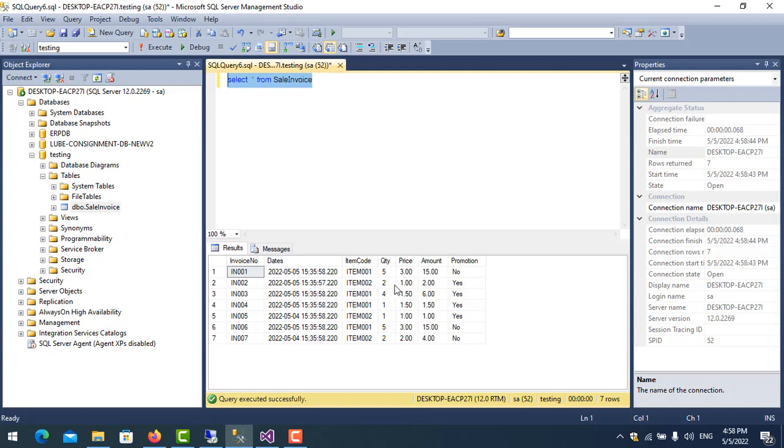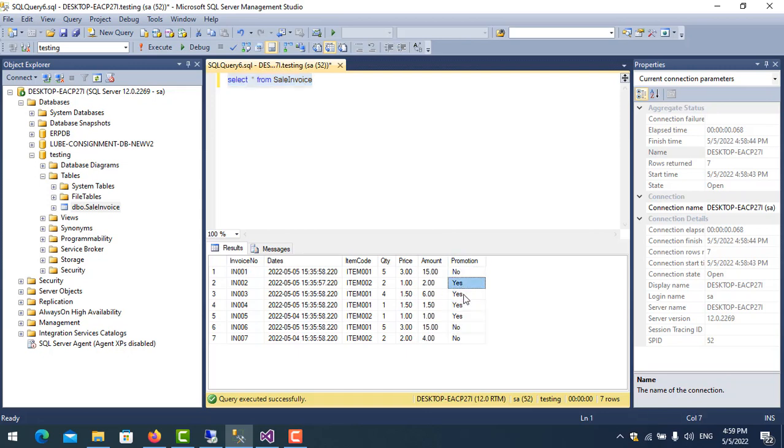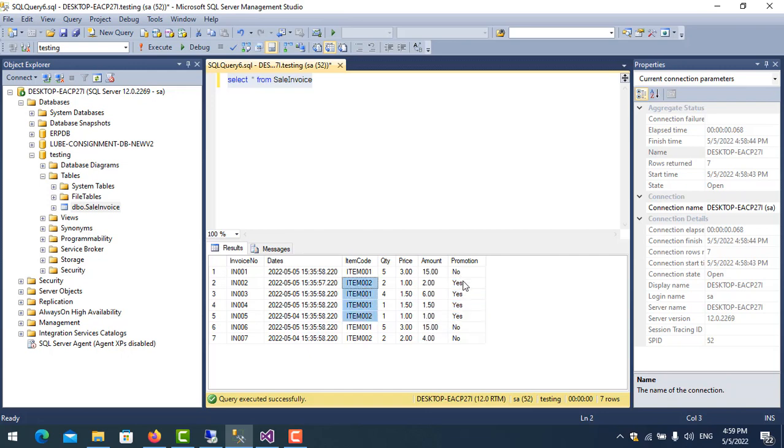Now I want to count the records that have the promotion. It means if promotion equals yes. So I want to count this and I want to know how many items share with promotion.